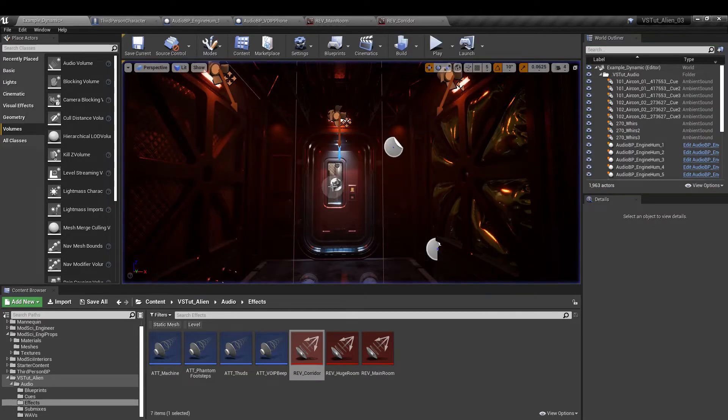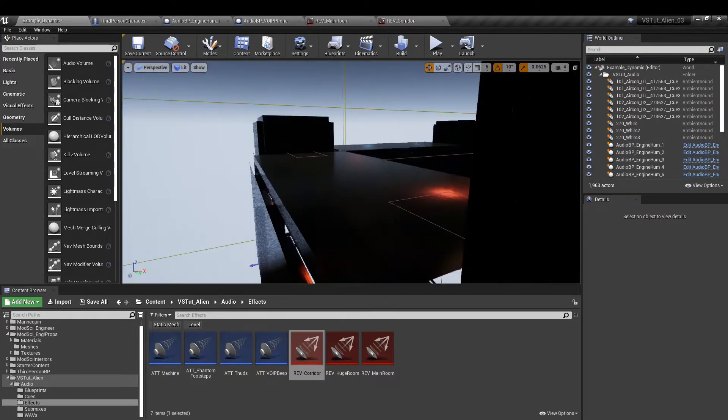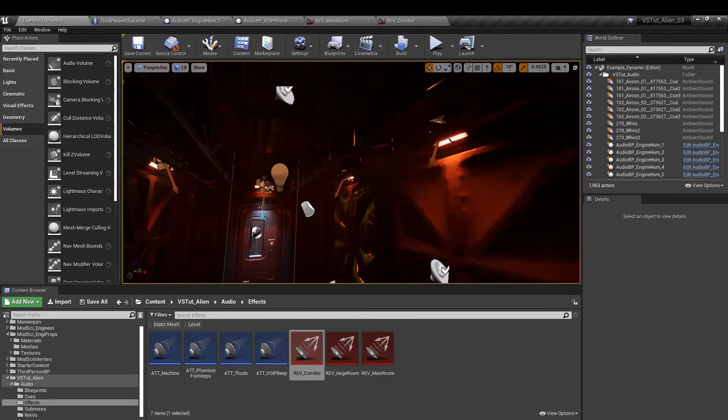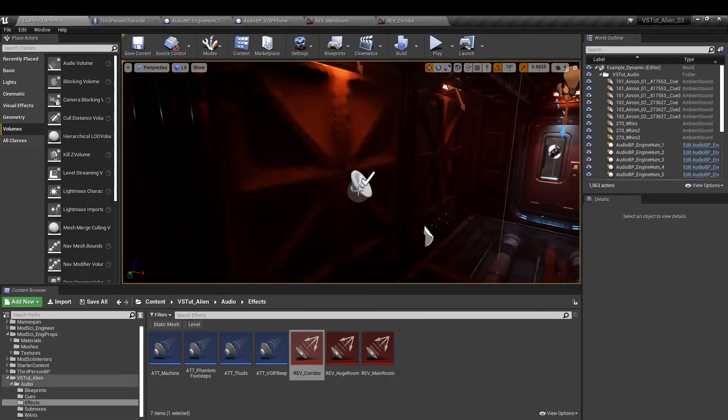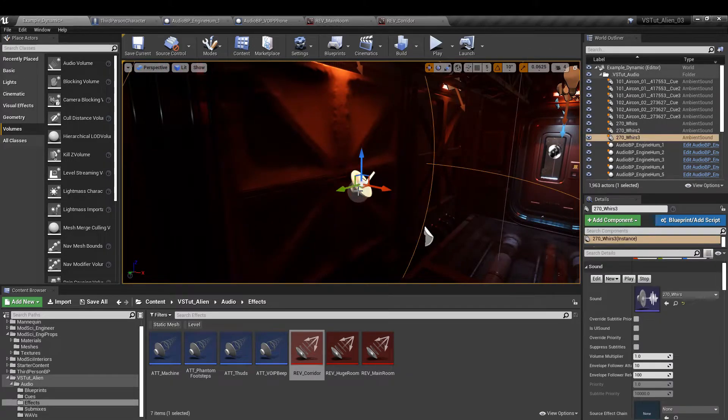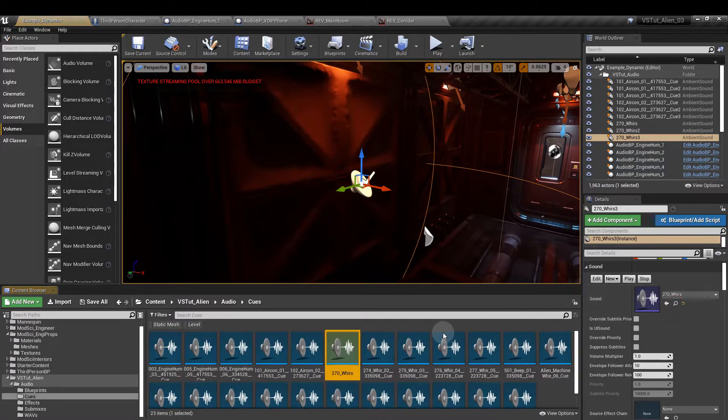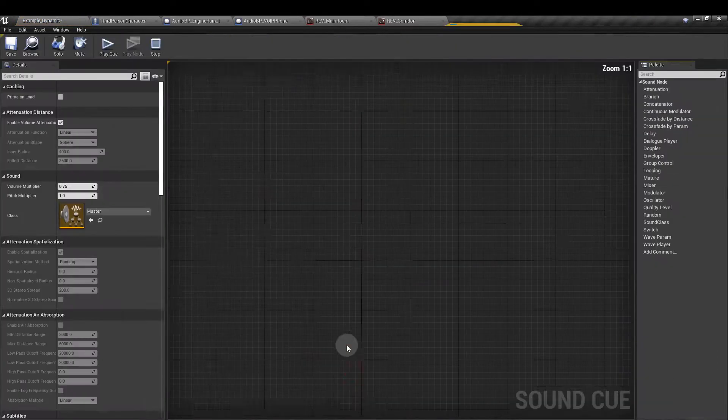So if we exit at this point and just have a look. Where is it? There we are. If we find that asset and just open it up.